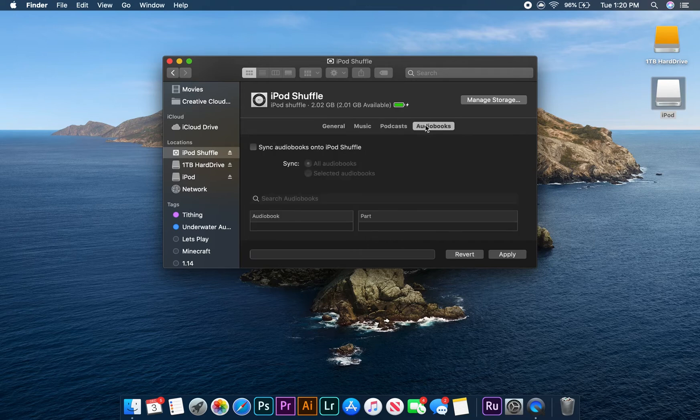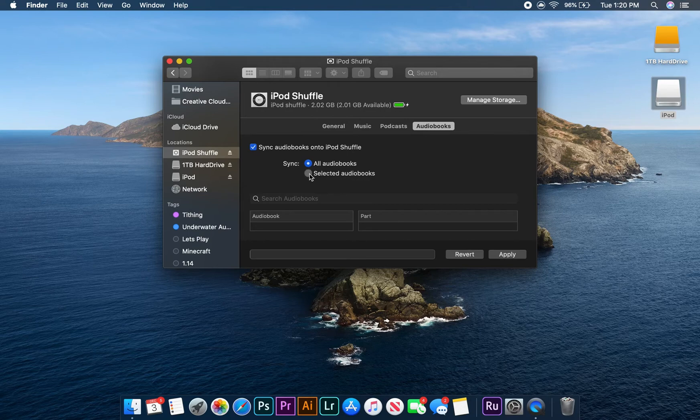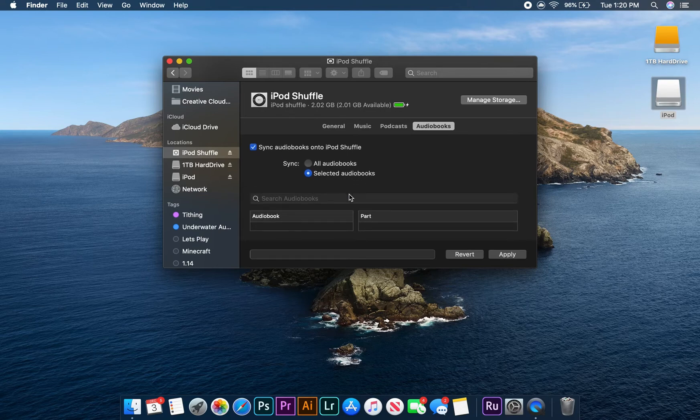Once again, to add an audiobook to your iPod, you first have to make sure the sync to iPod shuffle box is checked. Then, because we don't want to add our entire library to the device, let's click on the sync selected audiobooks button.